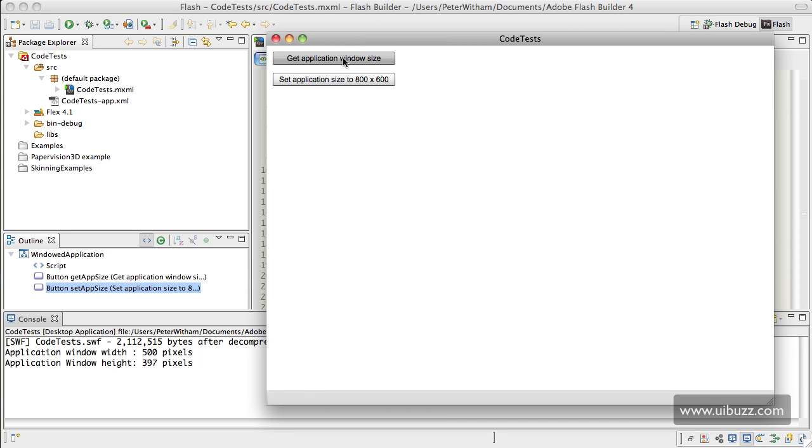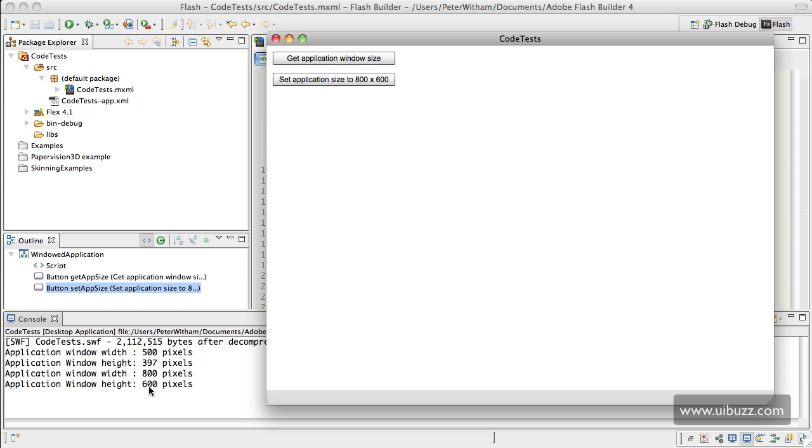And if I hit the other button again here, you can see that it's going to return the new application window width of 800 pixels, and the new application window height of 600 pixels.